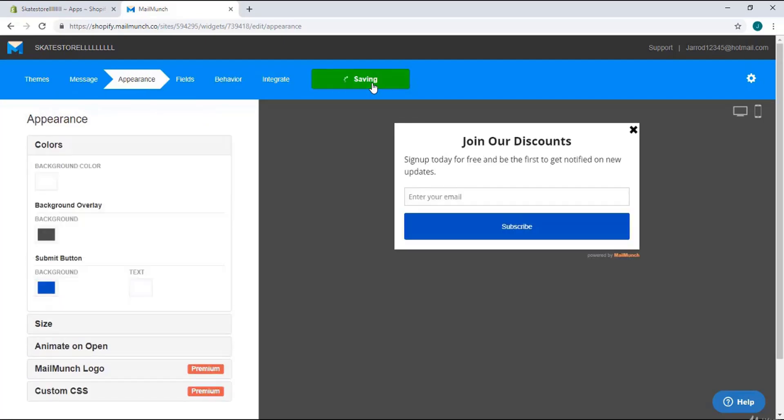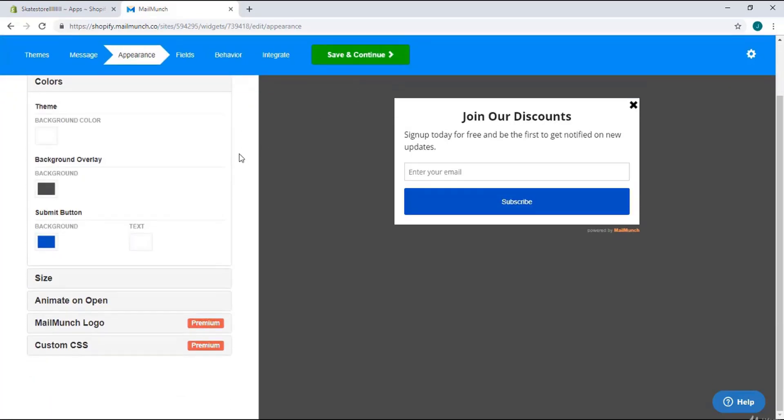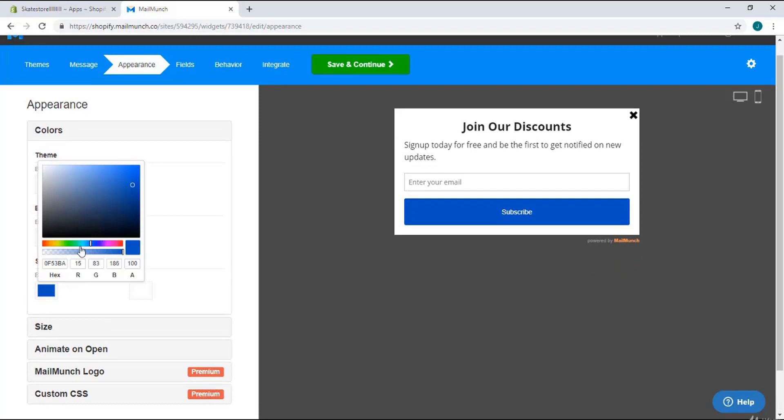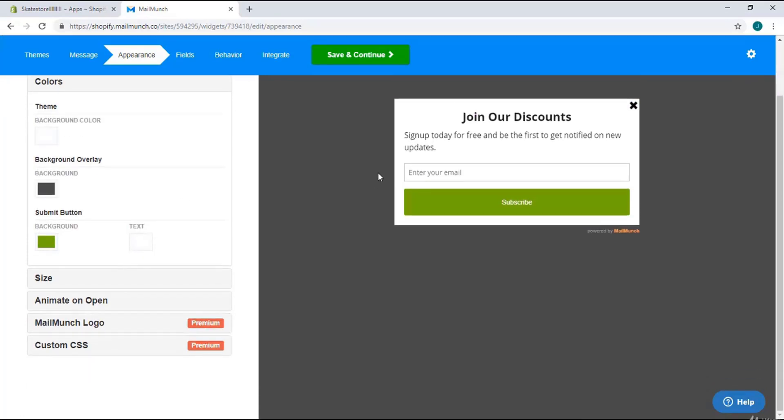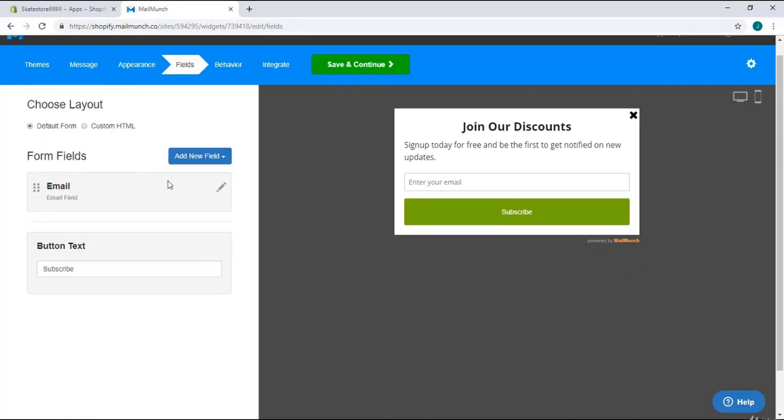If that's clear, we go to the next step. Save and continue. Here you can customize the layout of your popup. You can make it green, blue, or yellow. I'm going to make it green and hit save and continue.